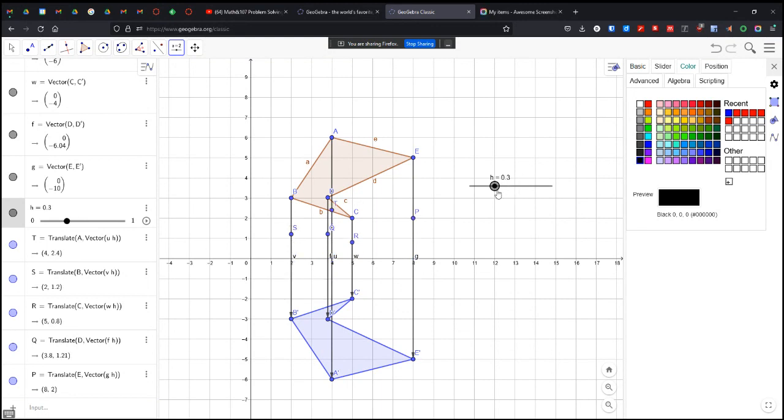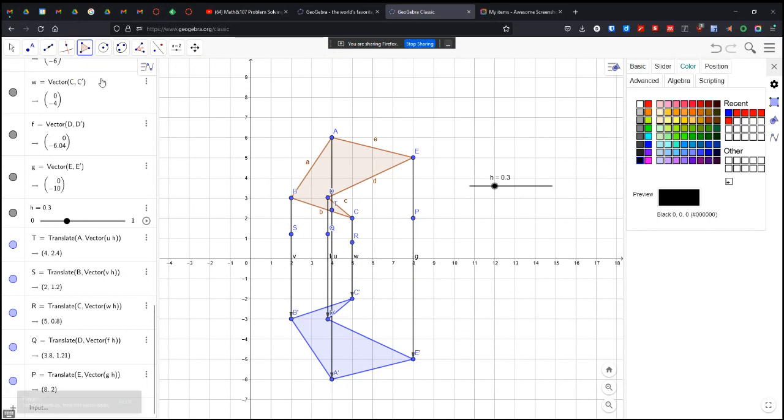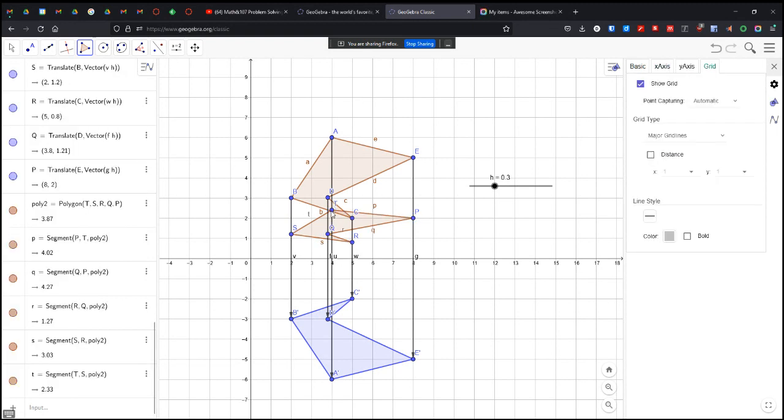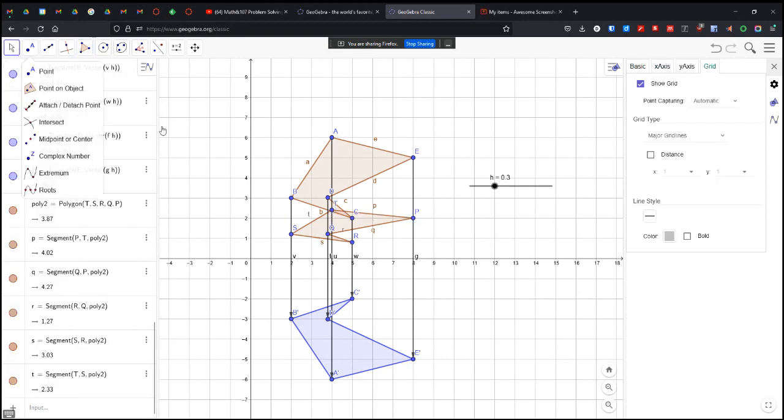So now we have five points sliding up and down the lines. So I am going to connect those points. I'm going to grab my polygon making tool. We have A, B, C, D, D, back to A.